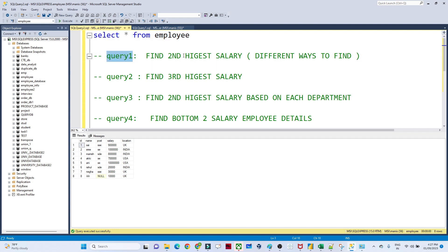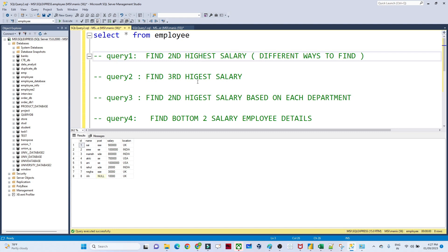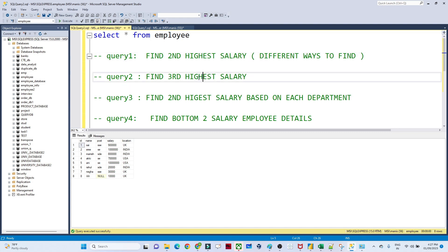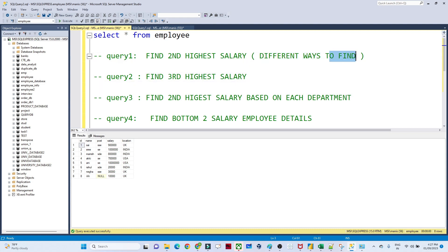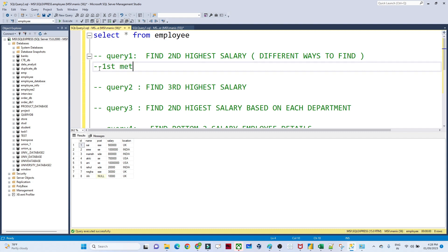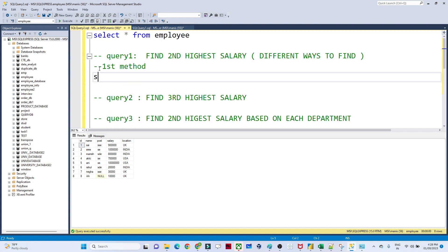The first query is: find the second highest salary. This is a question which is generally asked in an interview — how can you find the second highest salary of an employee. There are different ways to find it. The first method: you can write SELECT MAX(salary) FROM employee.